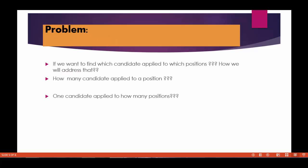Now the problem here is there is no way we can address following issues like which candidate applied to which position. There is no way we can figure out. There is no common field between a position and the candidate, and there is no way we can figure out how many candidates apply to a single position or one candidate apply to how many positions. We cannot find these solutions with this position and candidate because position and candidate are two independent entities or two independent objects and we cannot find these answers.